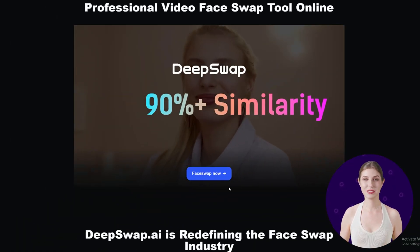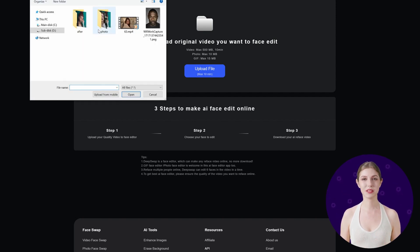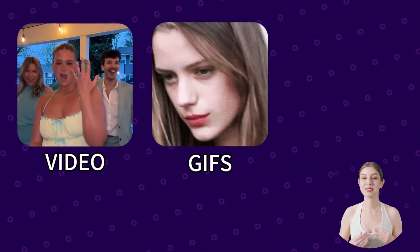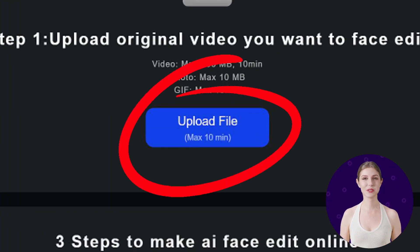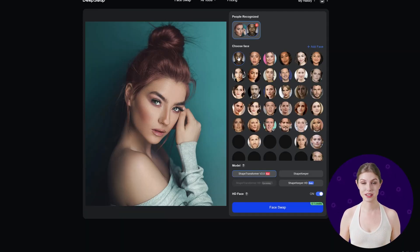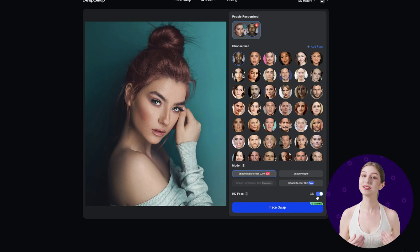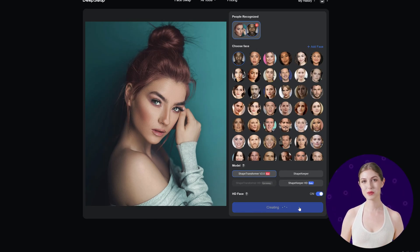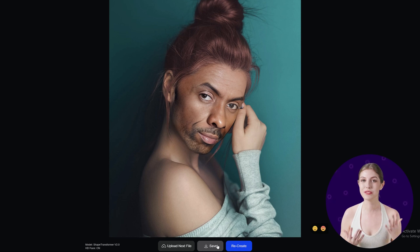DeepSwap is easy to use. Sign up for your account to get started. First, click the Upload Files button and select the file you want to swap faces with. You can upload videos, GIFs, or images, and DeepSwap supports uploading videos up to 10 minutes long. Next, click the Add Face button, upload the face you want to swap with, choose a face swap model, and start the deepfake process. DeepSwap currently offers users two face swap models to choose from, and you can also opt for generating high-definition results. Finally, generate the result and save it.